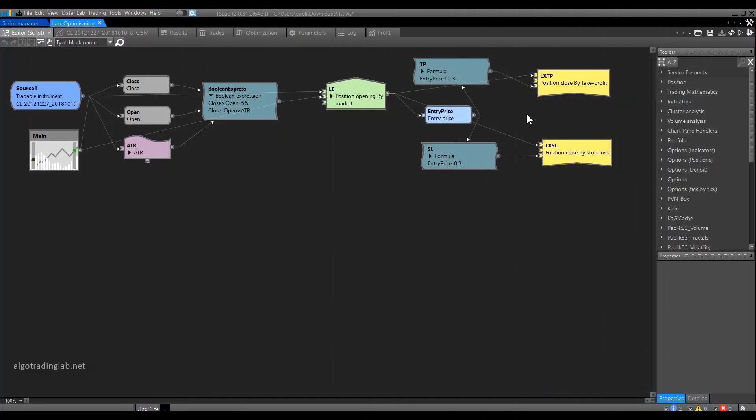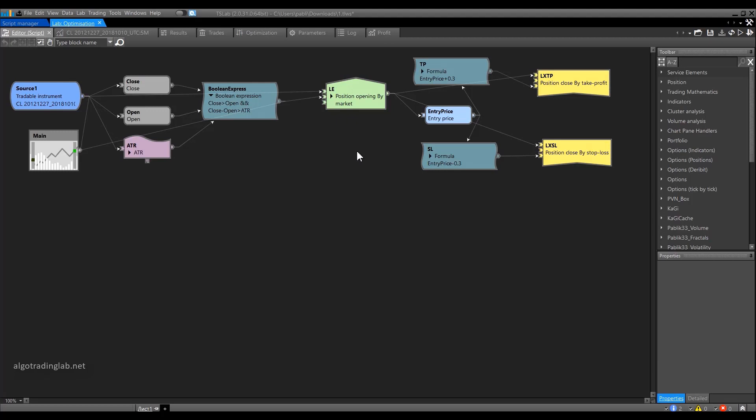I have already created a small script beforehand. The idea of the algorithm is as follows: We open a position when we have a bullish candle with a body larger than the ATR. We close the position with an equal stop loss or take profit. Now they are set at 30 cents each. For my strategy, I have chosen the Oil Futures data on the Chicago Mercantile Exchange.